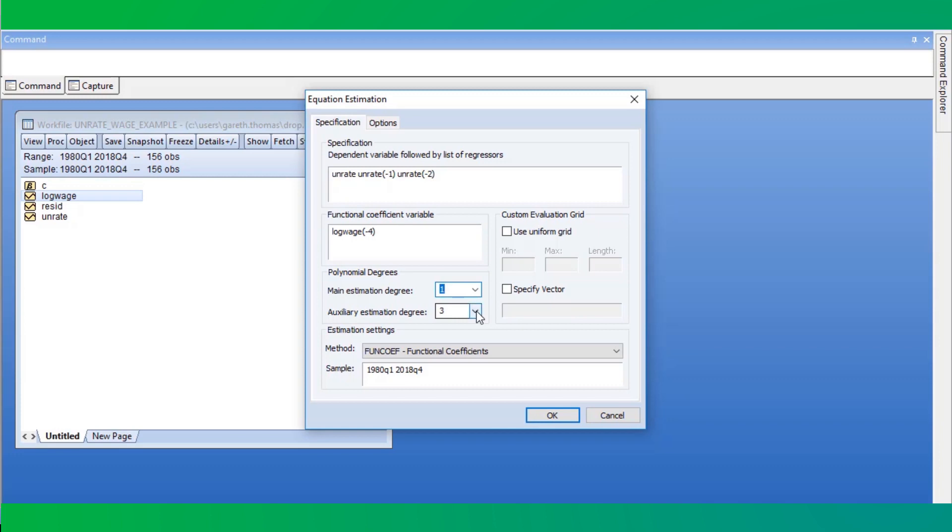We'll leave the main estimation degree at one, implying that we are in fact estimating a linear functional coefficient regression, but we'll leave the auxiliary estimation degree untouched.